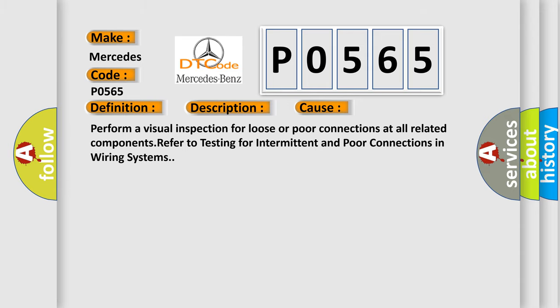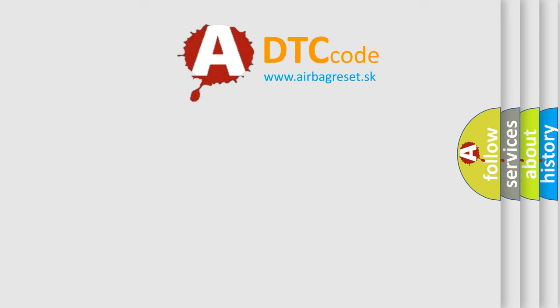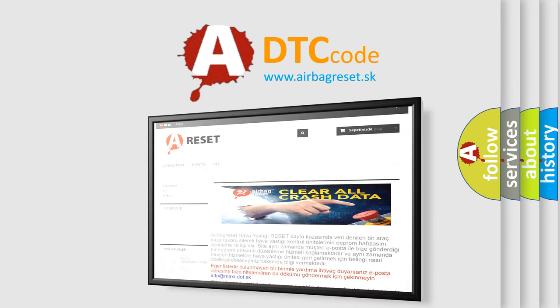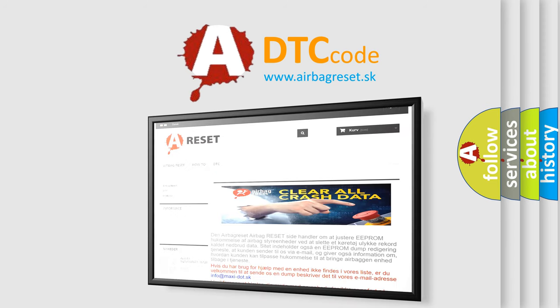The Airbag Reset website aims to provide information in 52 languages. Thank you for your attention and stay tuned for the next video.